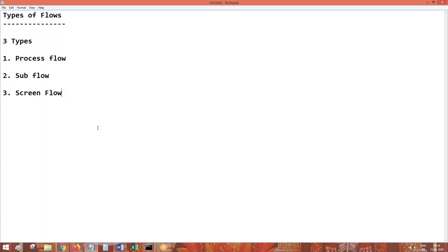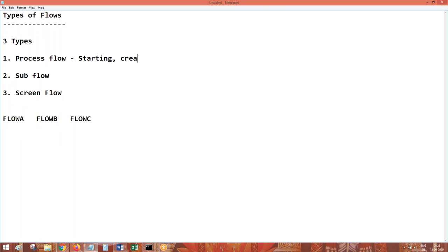Coming back to types of flows — three types: process flow, sub flow, and screen flow. Process flow and sub flow by nature are the same — everything you do in a process flow can be done in a sub flow as well. In simple terms, a flow which is called from another flow is a sub flow. Flow B called from flow A makes flow B a sub flow. Process flow is the starting flow that creates the work object for a transaction.